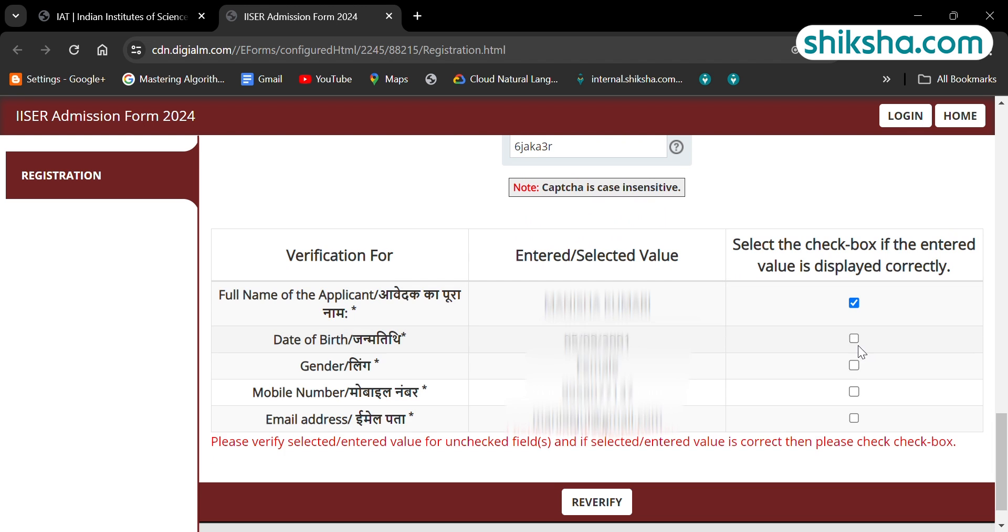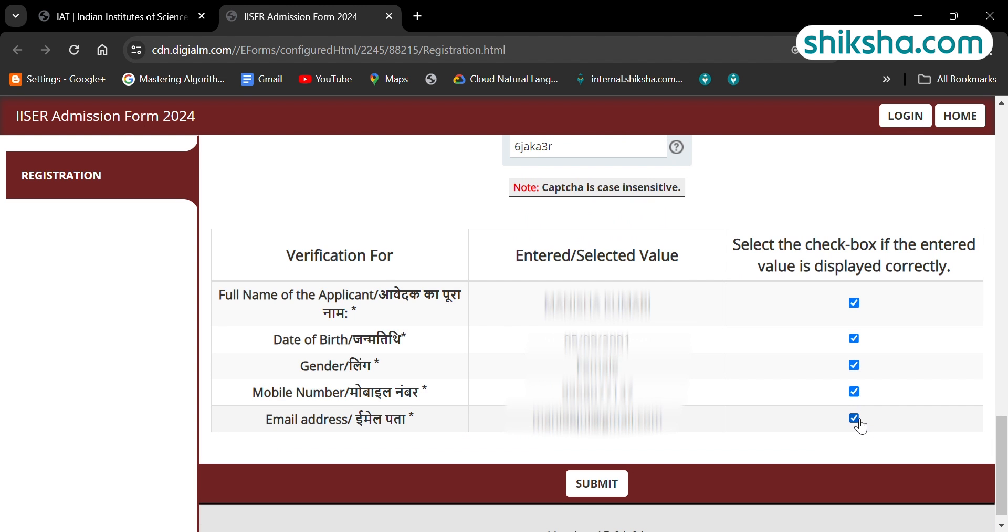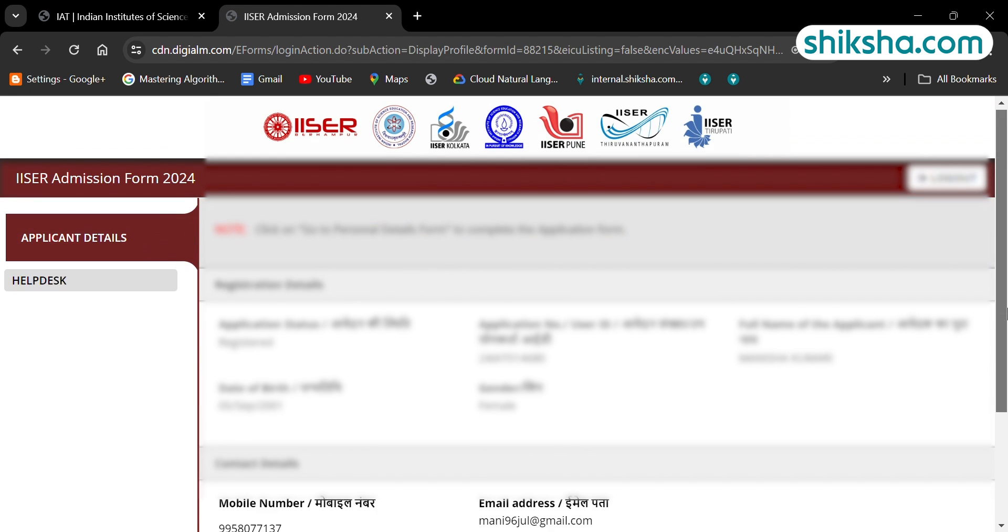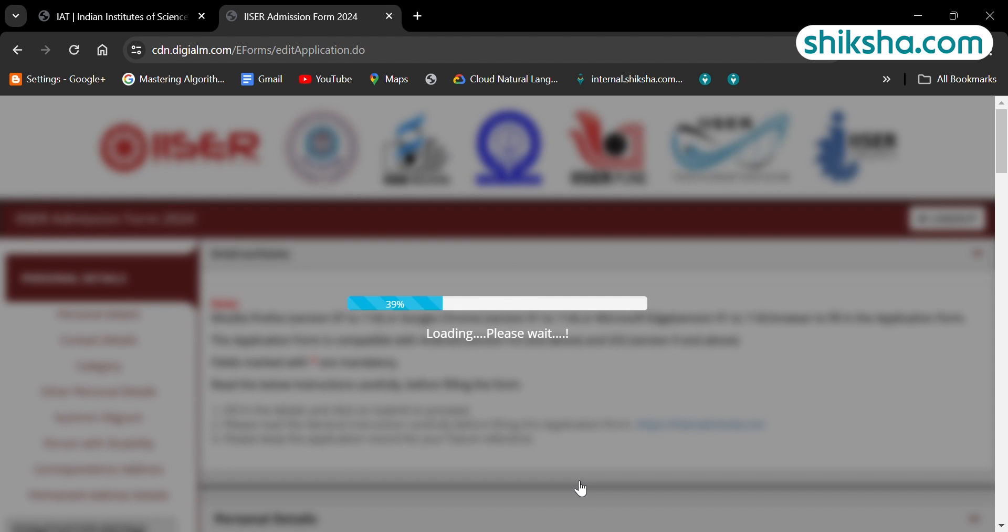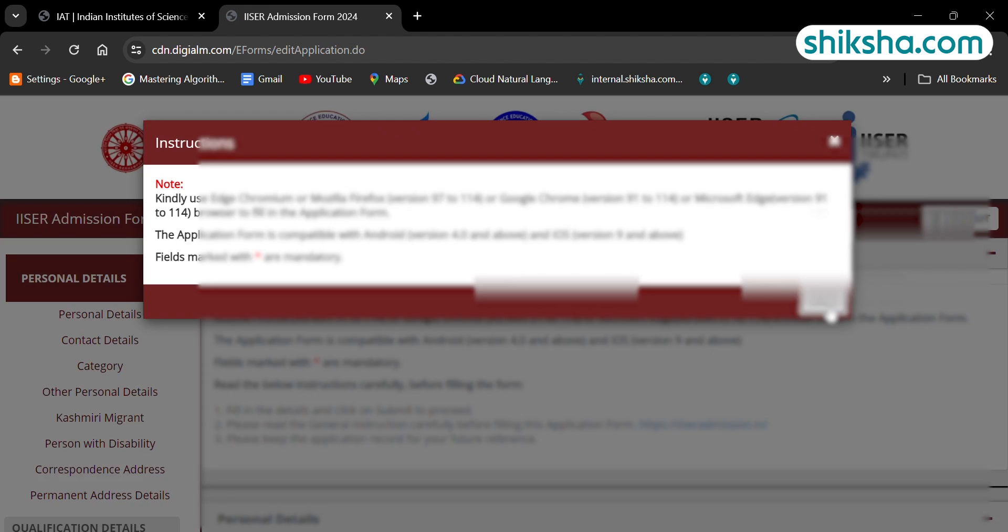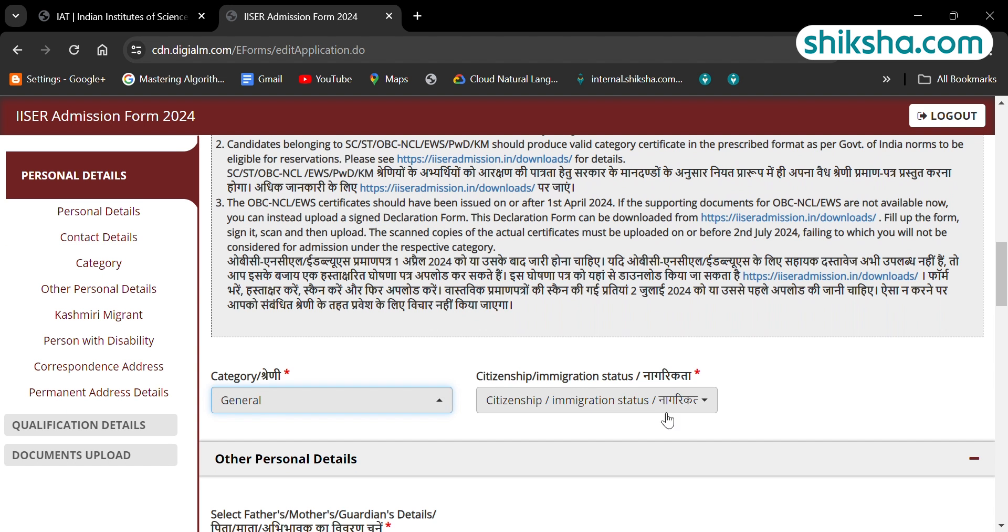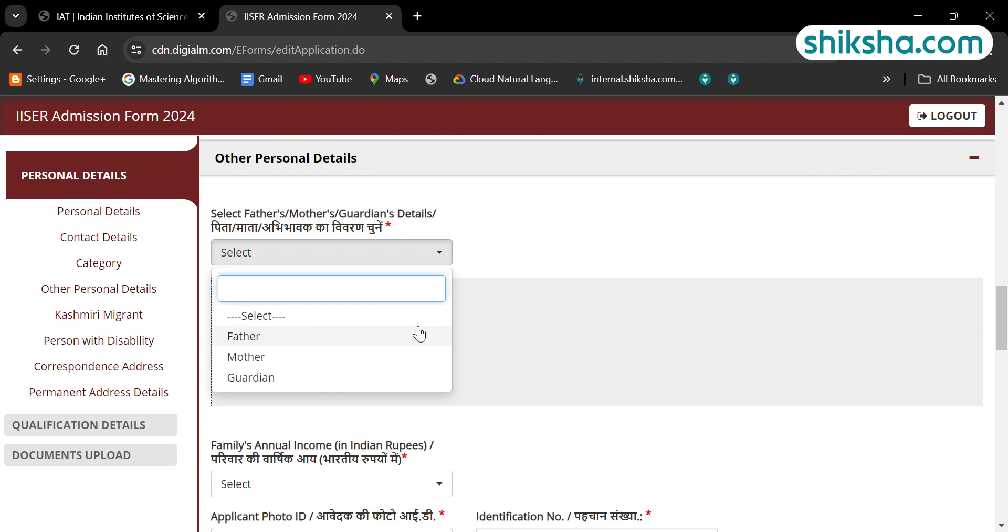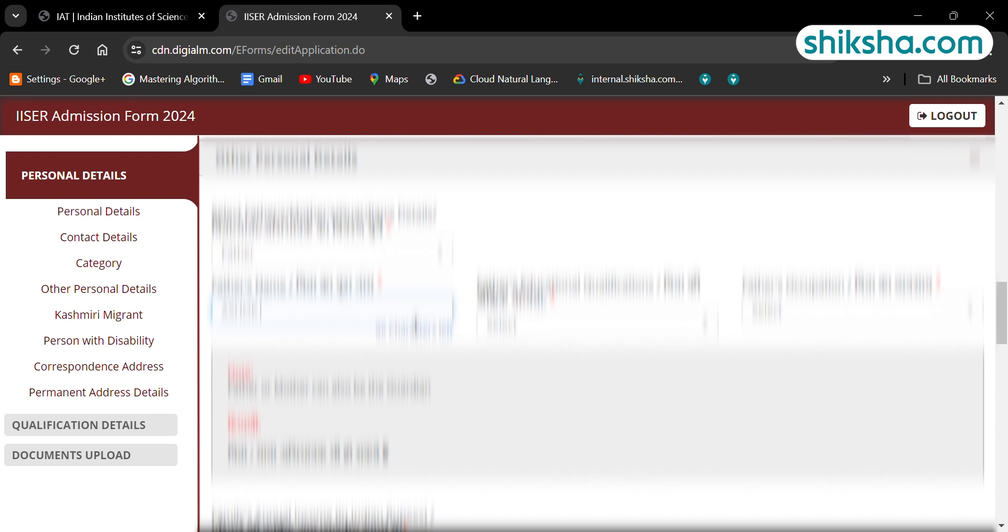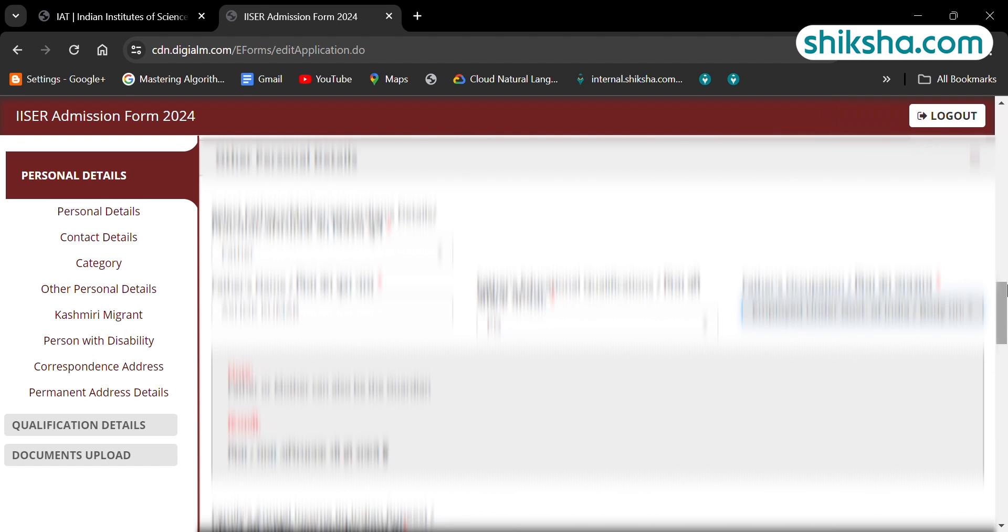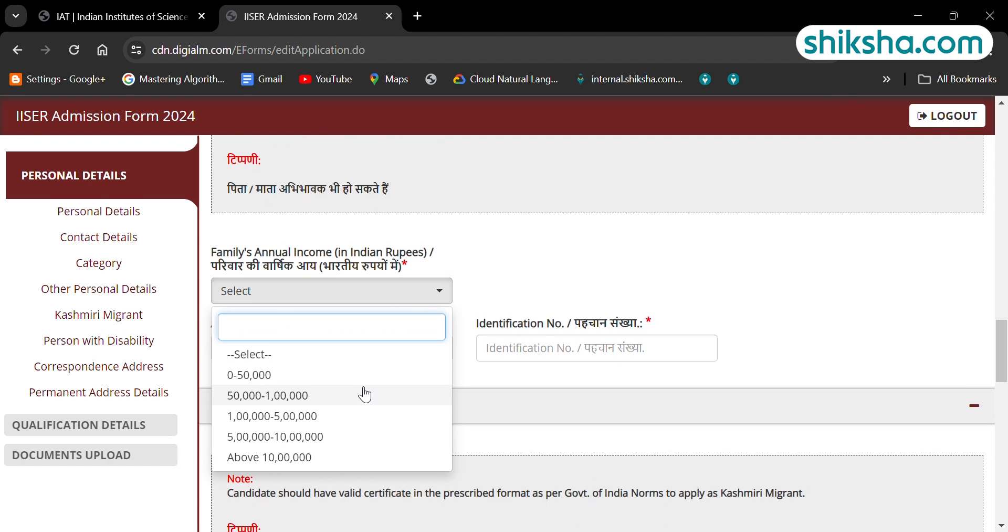Now, candidates can proceed to the remaining steps of the application form. Here, candidates are required to fill the category and other personal details. Select the category in which you belong and then select which cards and details you want to add in the application form.